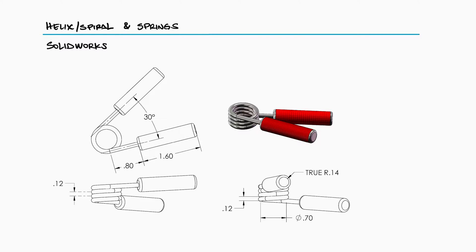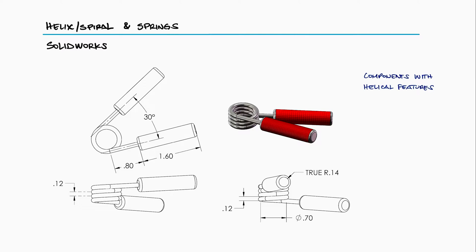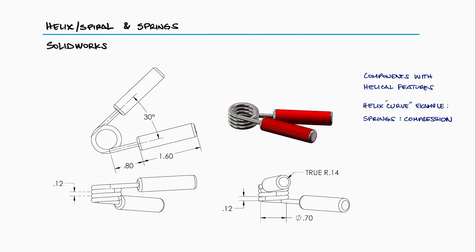Many of the mechanical parts you will be building in SOLIDWORKS will have some type of helical components. The most common component that uses a helix curve is a spring. It can either be a mechanical compression spring, an extension spring, or even a torsion spring, like the one used as a hand gripper like this.